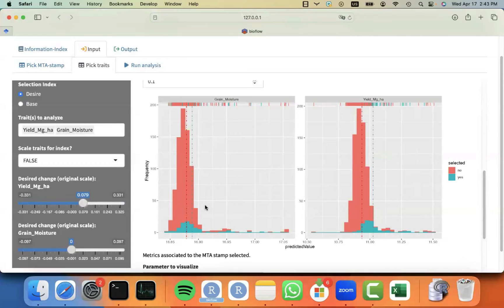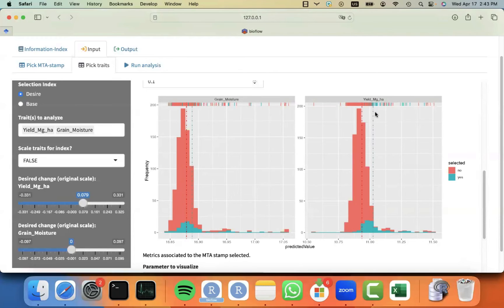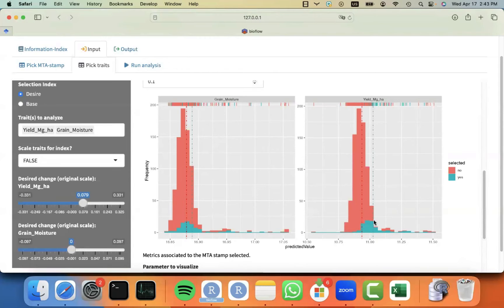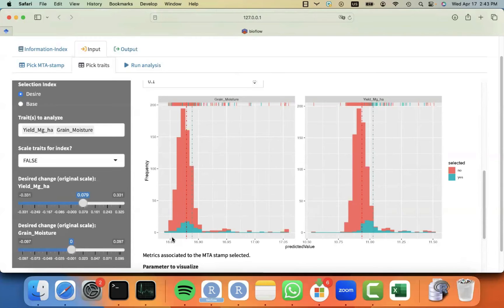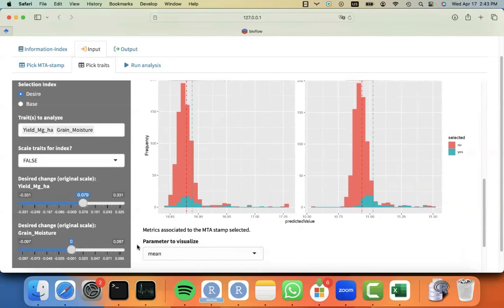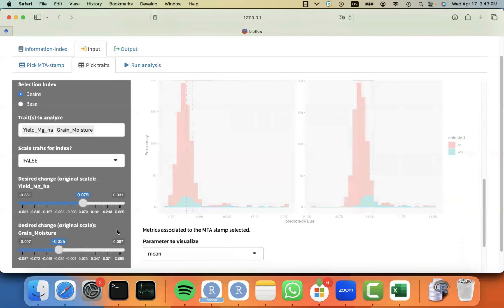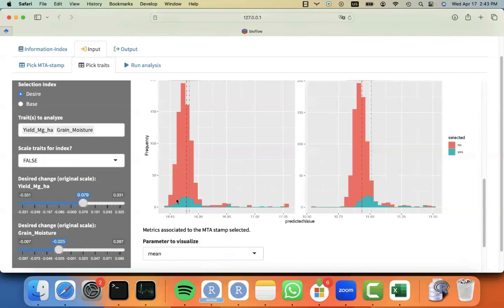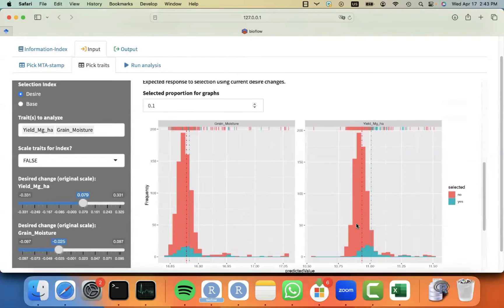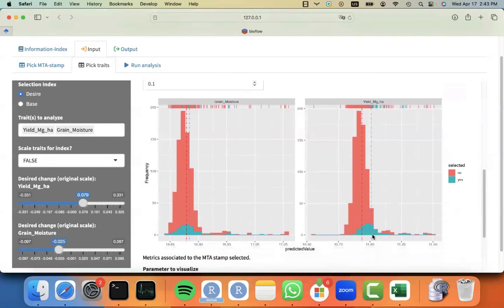Also, some additional graphs that are building for you to help you guide your decision is for you to explore that given this desired change, what is the expected change in the population? You can see that with this expected change, the yield should increase because some individuals will be selected and some will not be selected. But by increasing the yield, I would also increase a little bit the grain moisture because of the genetic correlation.